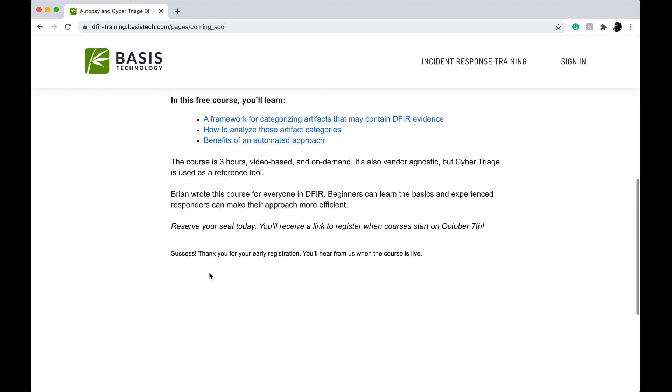All done — it's a success. Thank you for early registration. You will hear from us when the course is live.